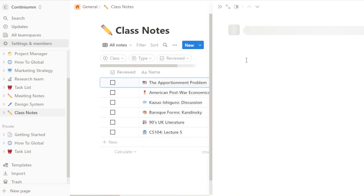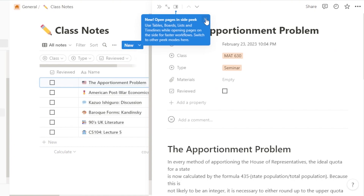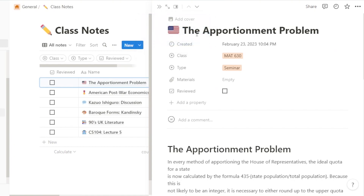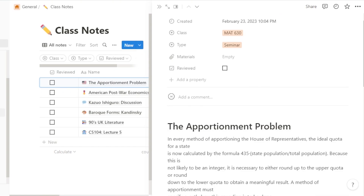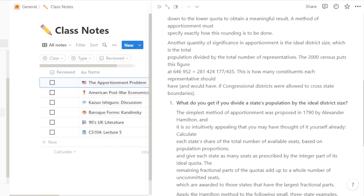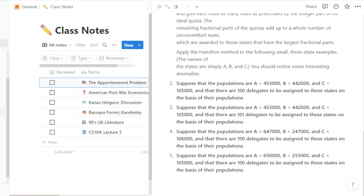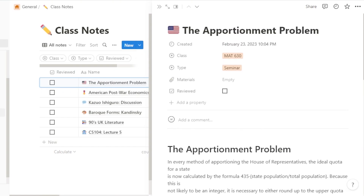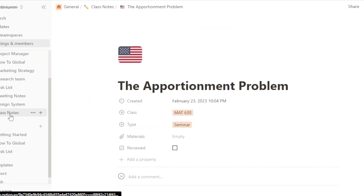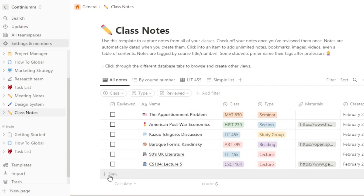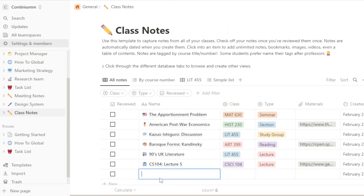Here is the note — we have the main name, the class type, and all the notes for that class. That's how it's been added, with lots of notes like this. Now let's create our own note. Click 'New' and give it a name — let's call it 'Test Note.' Press Enter and the note is created.